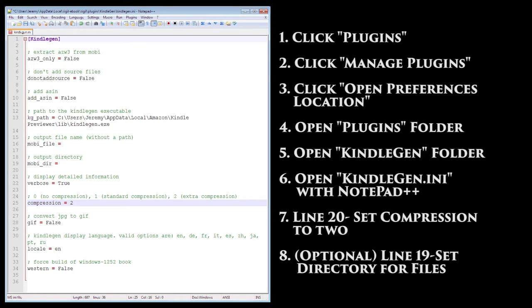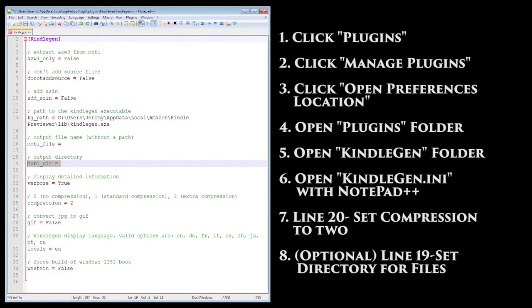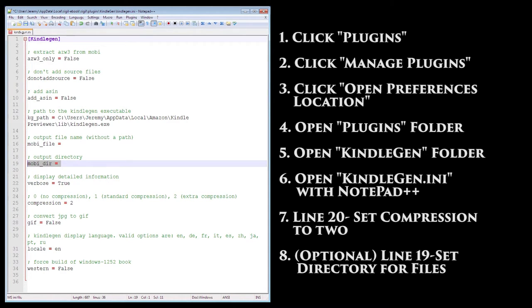Another thing you can do before saving and exiting is change the path of where the Kindle files are saved to. By default, it saves them to the desktop, but if you prefer them going somewhere else, on line 19, after the equals sign, put a space, then the directory of whatever folder you want the file saved to.